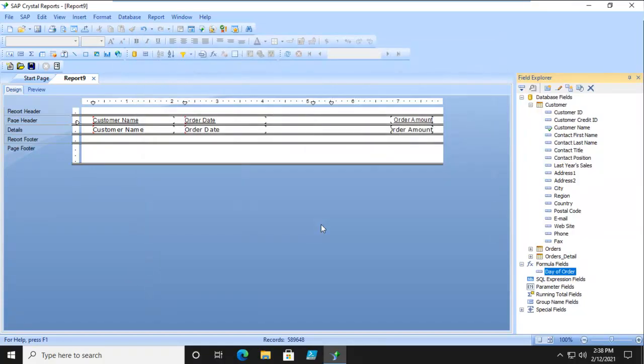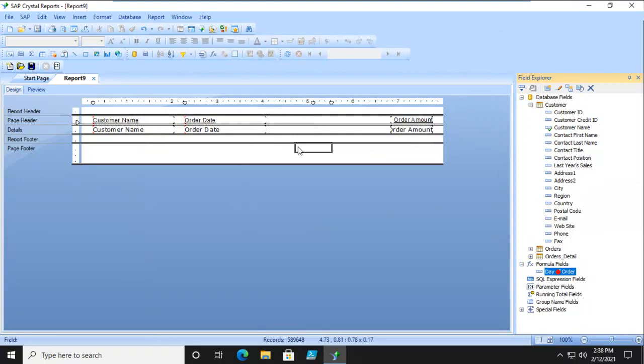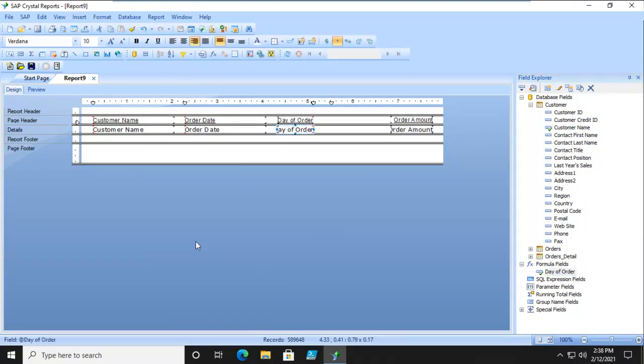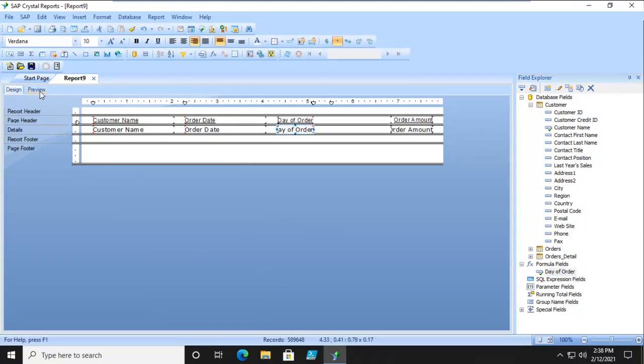Let's save and close. Let's bring that in. And let's preview that. And there it is.